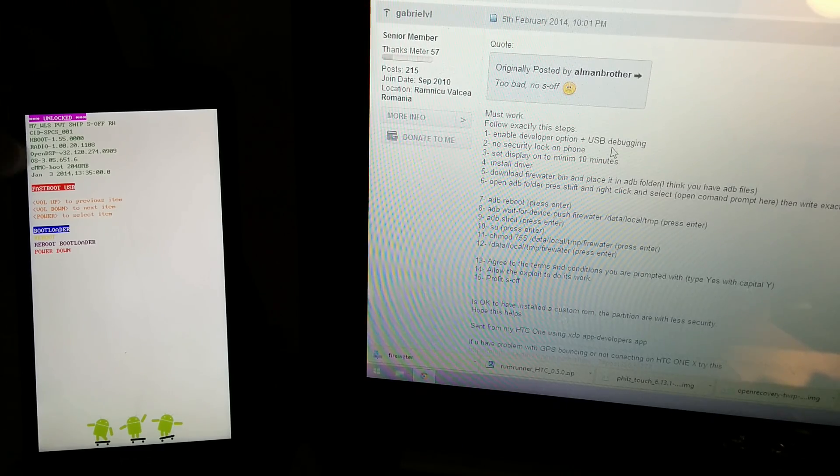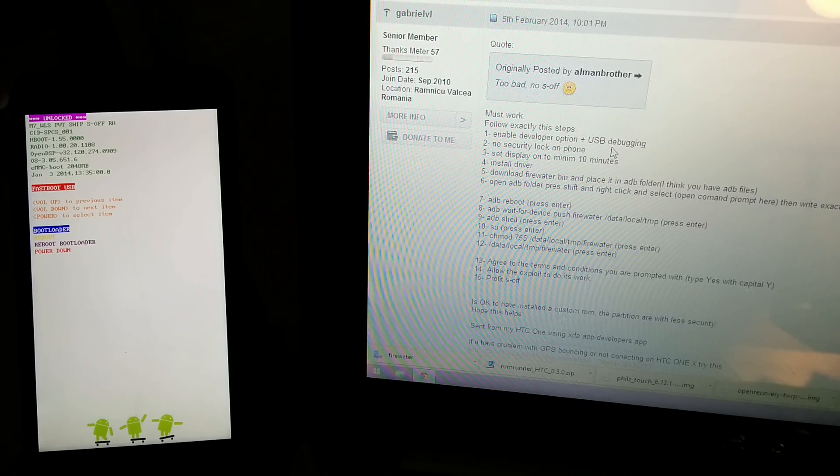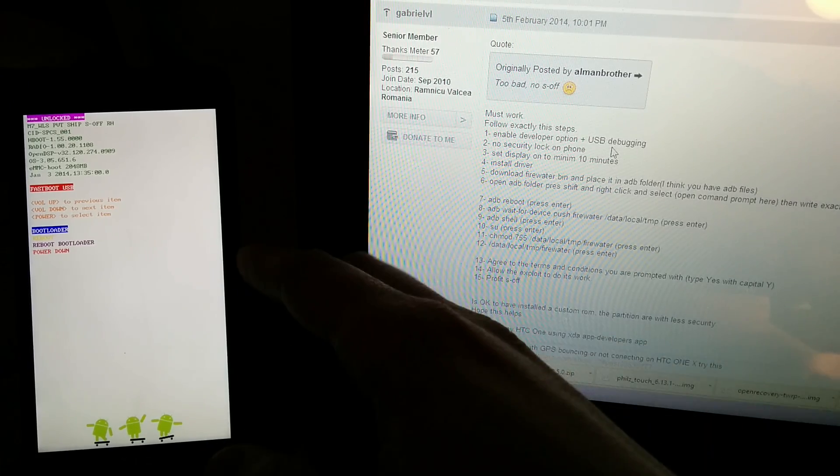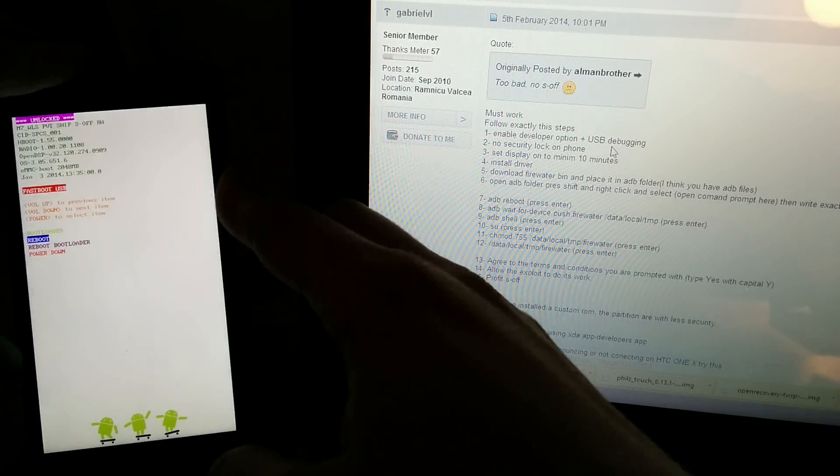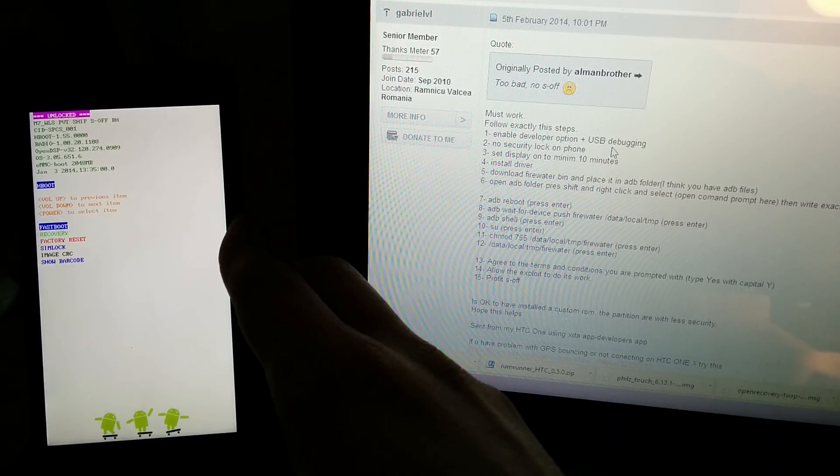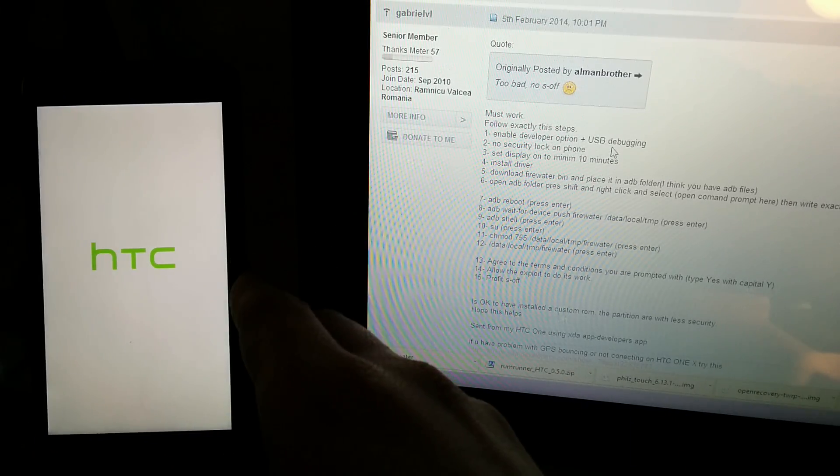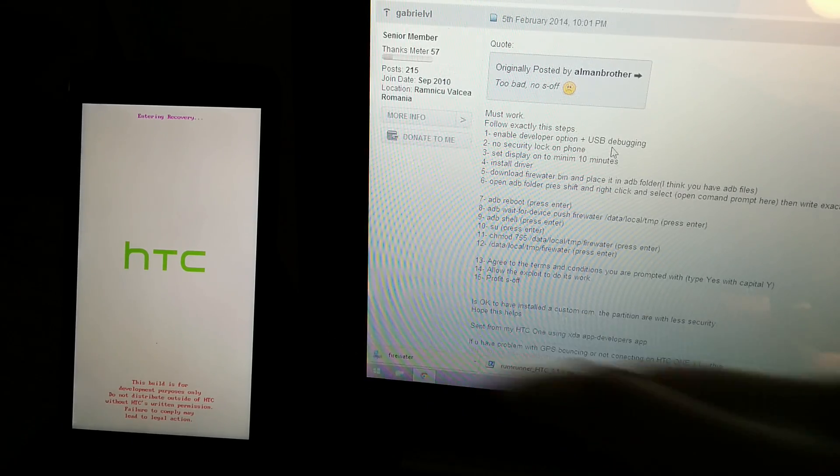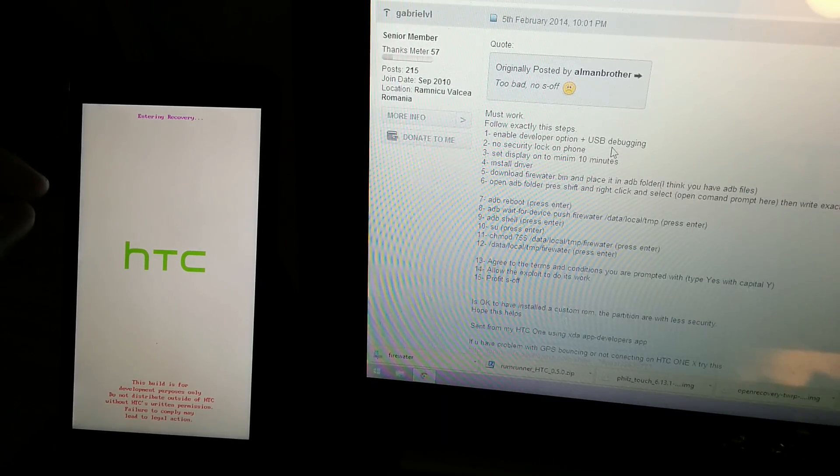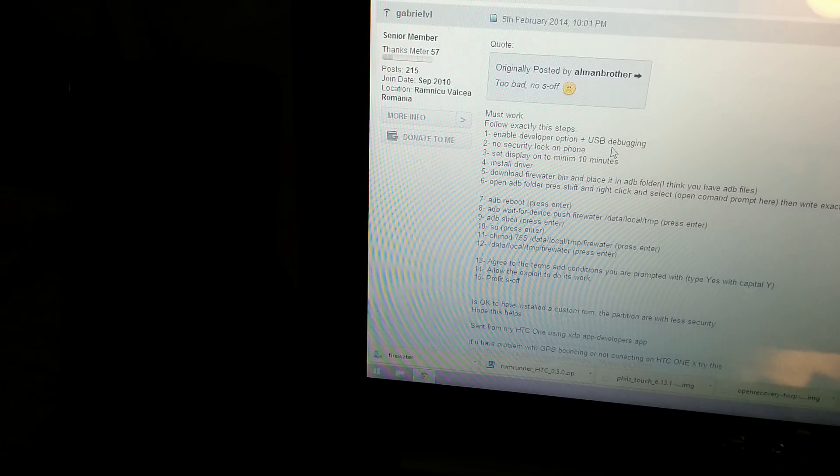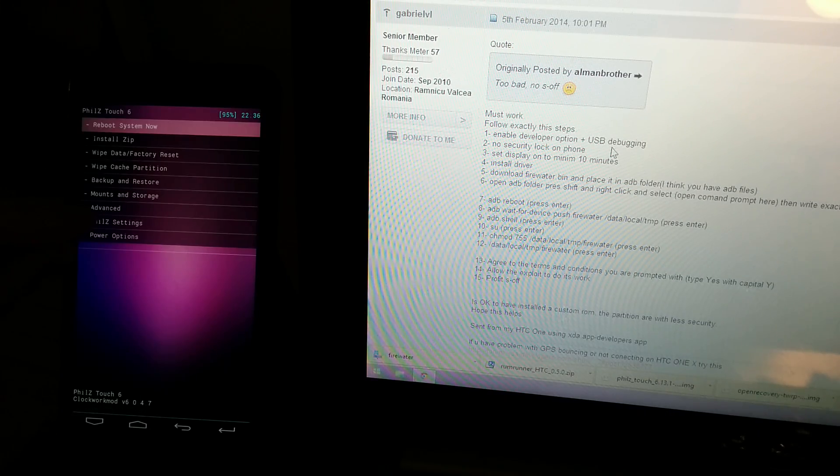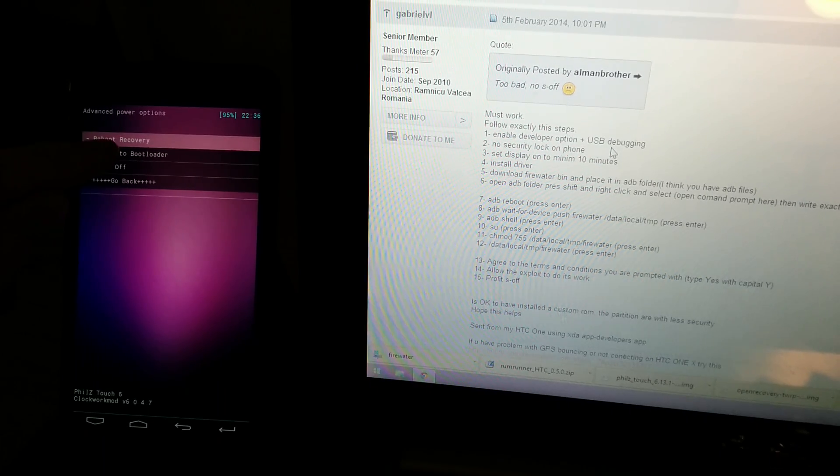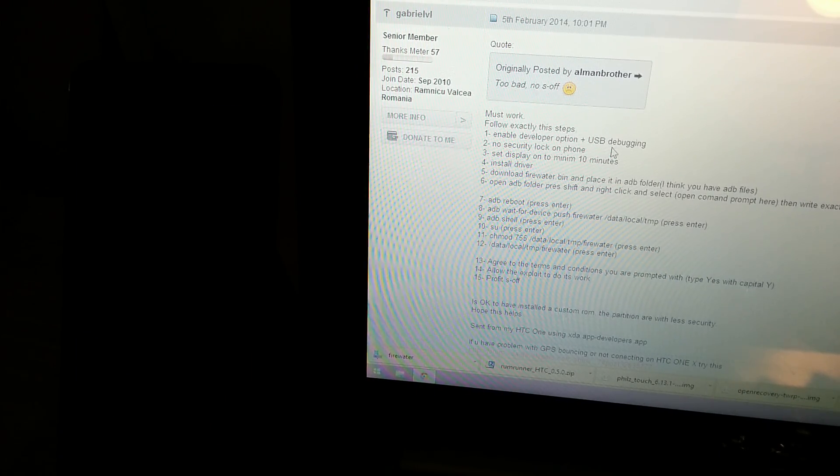And we no longer have the tampered message. So if we go to bootloader, and then we choose recovery, you're going to see that we do have recovery. And I'm going to reboot back to bootloader and see if it says tampered.